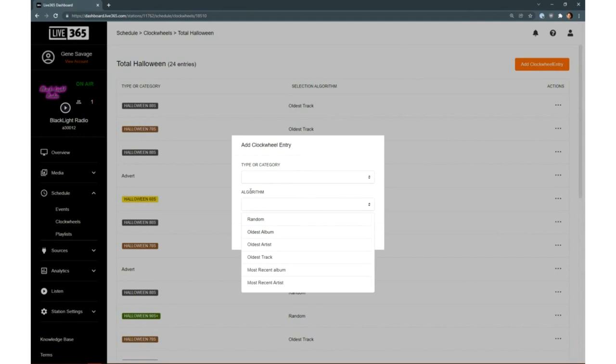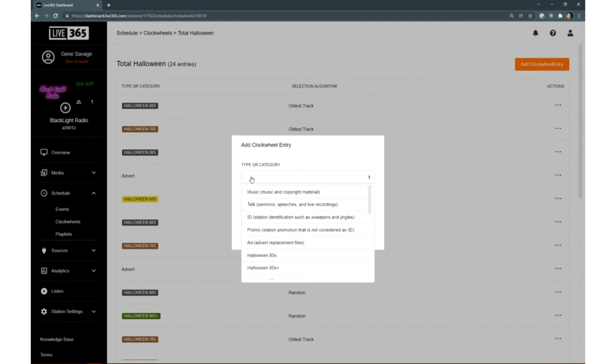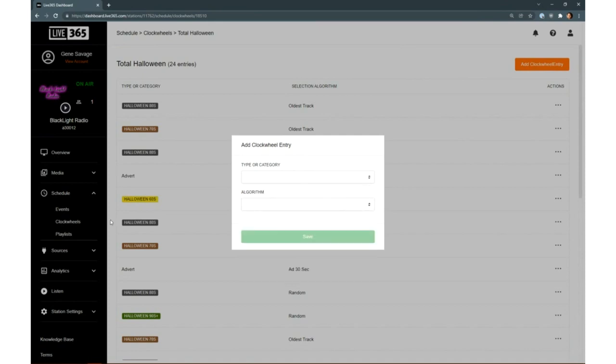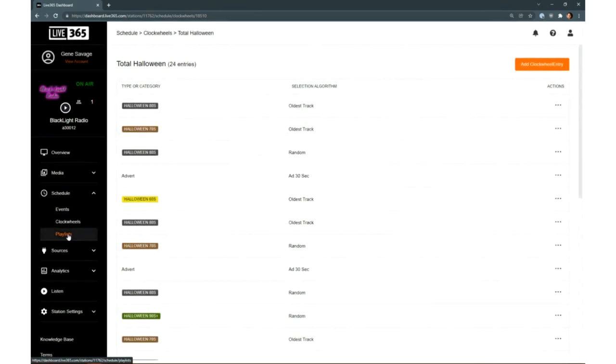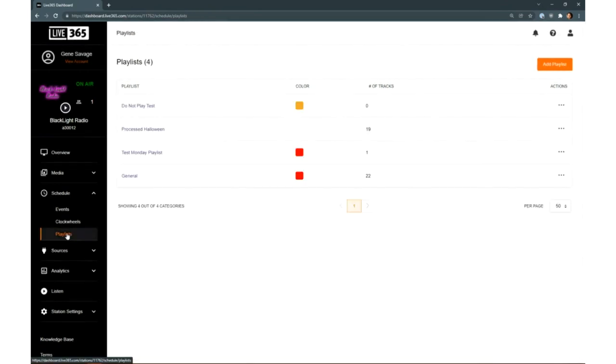You can actually choose a random track from the category, the oldest track, the oldest album or artist, or even the most recent album or artist if you're doing a feature of two in a row, for example. While you can select a category in the dropdown above, you don't even have to pull from specific categories. You can set it to pull generically from all music files or all IDs or another general classification.